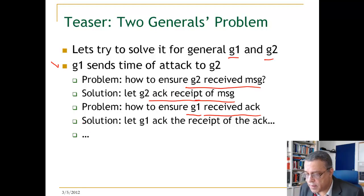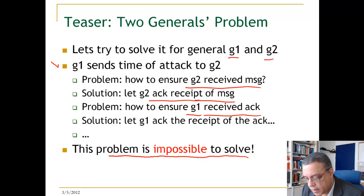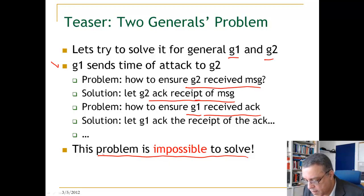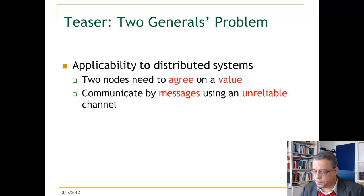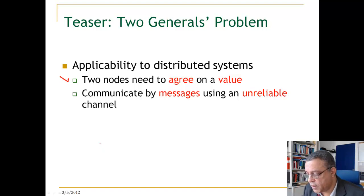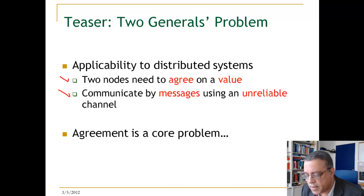Remember, we are talking about a distributed system where the only way for the two generals to communicate is through a messenger that travels between them. Actually, this problem is impossible to solve — it can be shown that it is impossible. You see that in distributed systems there are things we want to do involving problems that are impossible to solve, and we have to cope with this when building these systems. The Two Generals problem is essentially: two nodes need to agree on a value and they communicate by messages using unreliable channels. When we don't know how long a message takes to traverse, or if a message can be lost, it turns out we cannot solve this problem.